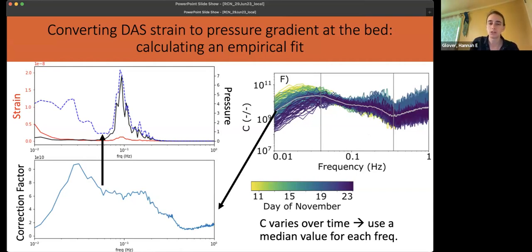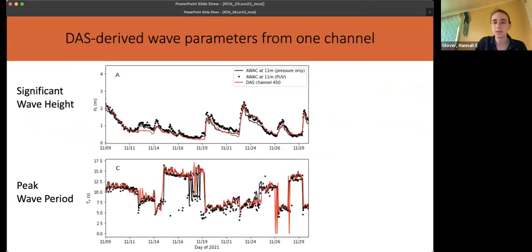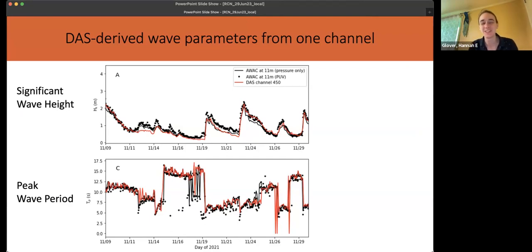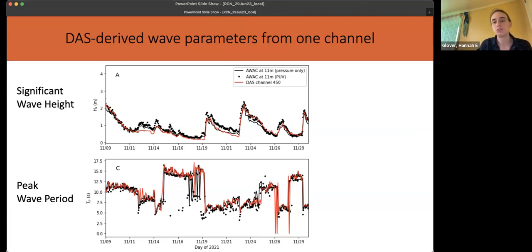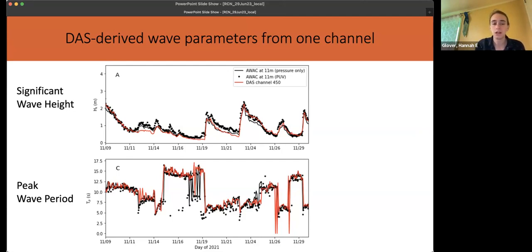We can take that correction factor and calculate a DAS-derived pressure spectra, then use that spectra to calculate bulk wave statistics. Overall, this method performs really well, which we were kind of surprised about. Here I'm showing the result of using that DAS-derived pressure to calculate two bulk wave parameters — significant wave height and peak wave period — where red is from a single DAS channel (channel 450, pretty close to the 11-meter AWAC) and two different methods using the AWAC to calculate the same statistics. DAS does a really good job over a fairly wide range of dynamic conditions.